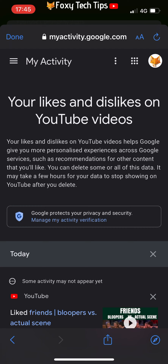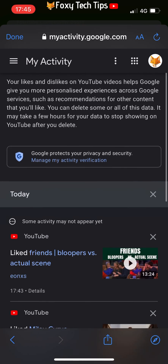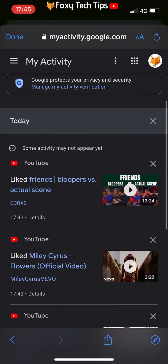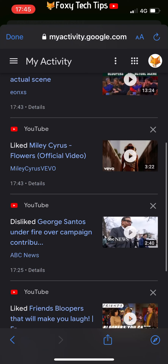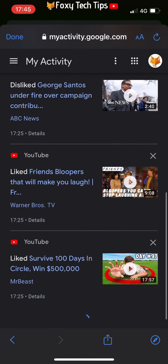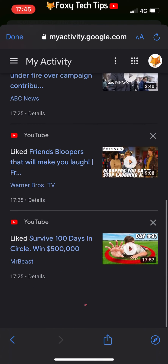Here you can tap the X to the right of a video if you just want to delete the like on that specific video.